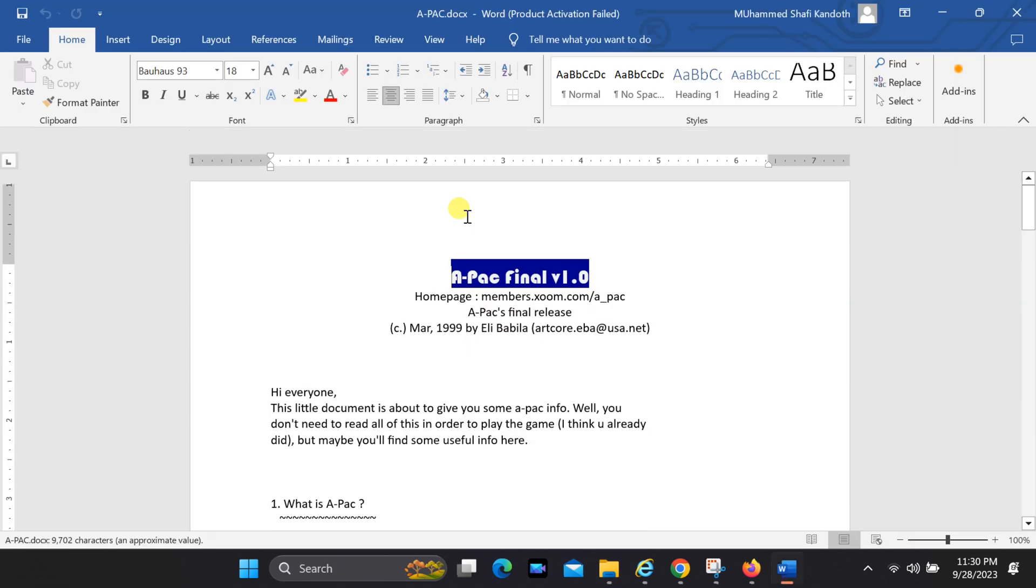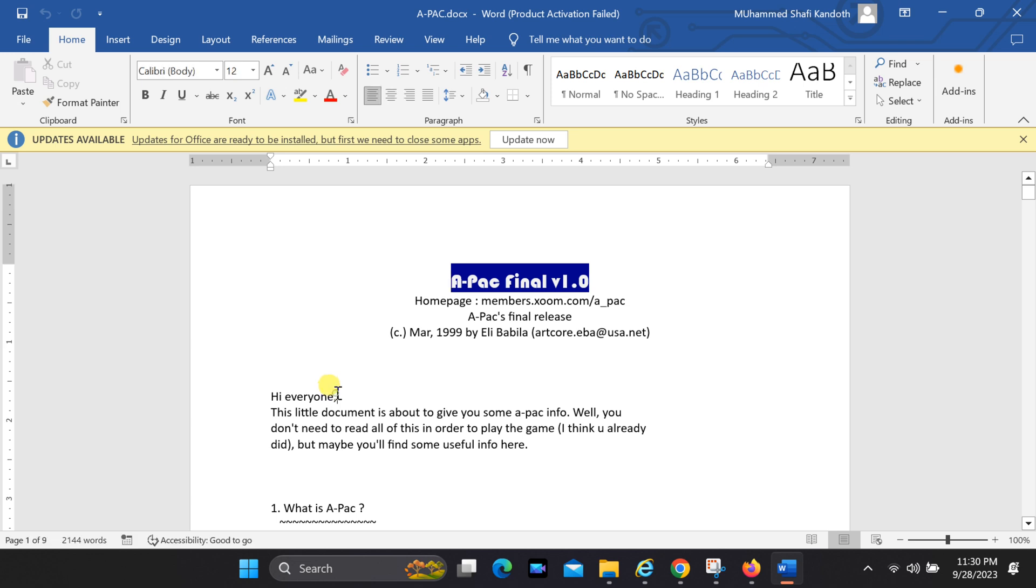Now you can open the Word document and you should be able to edit the file. Note that the Word file is now unlocked.